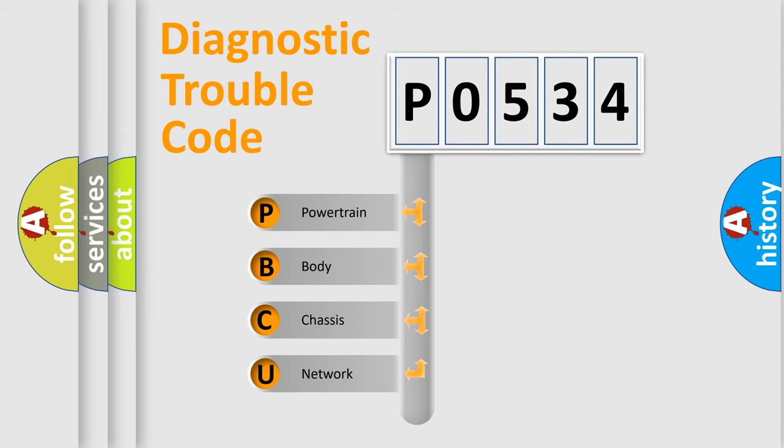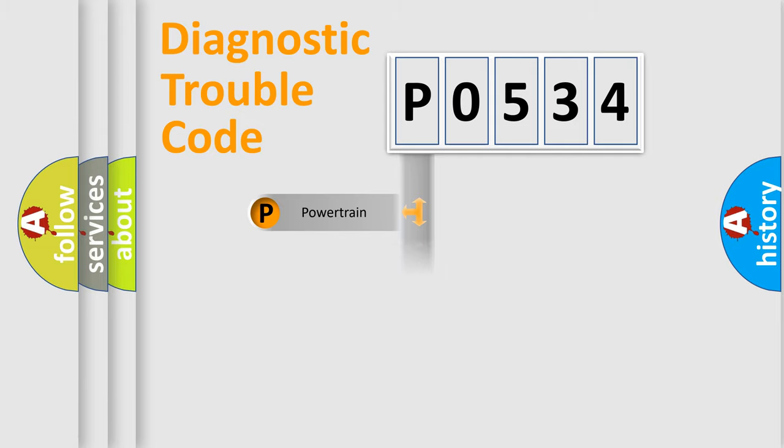We divide the electric system of automobiles into four basic units: Powertrain, Body, Chassis, and Network.